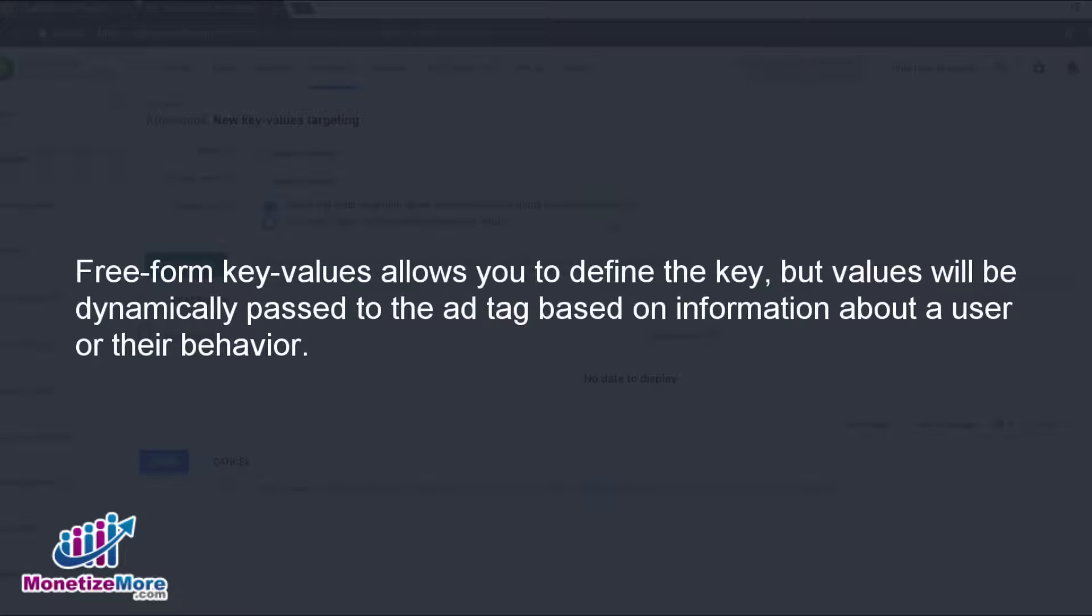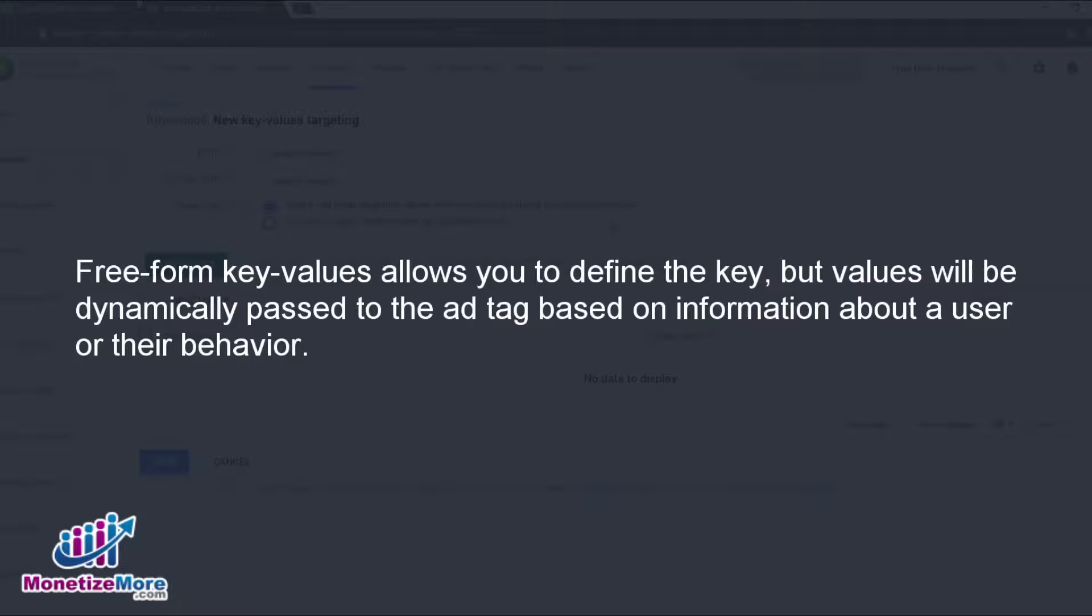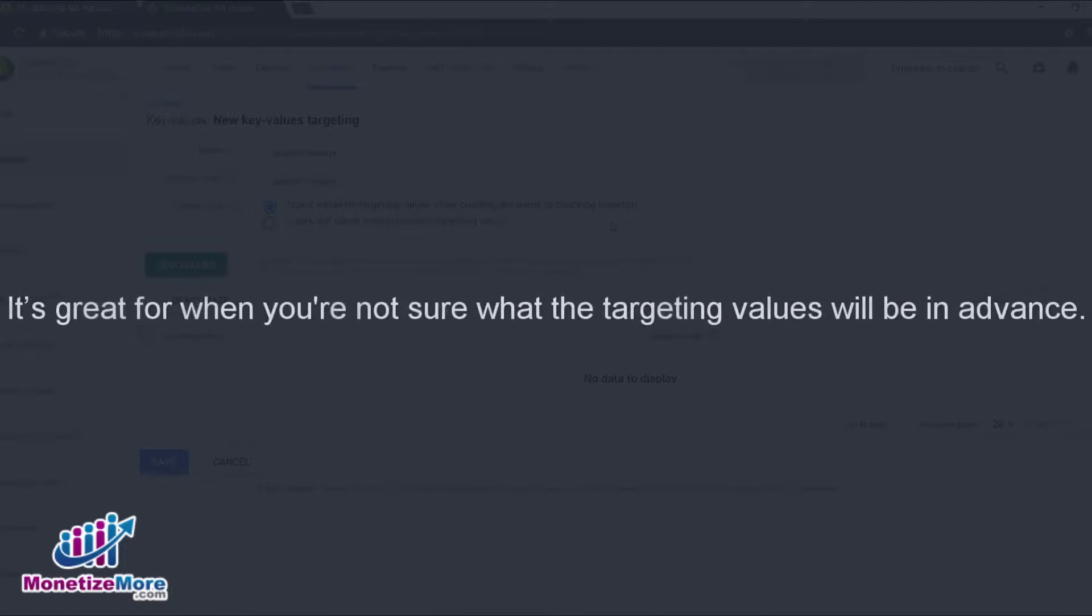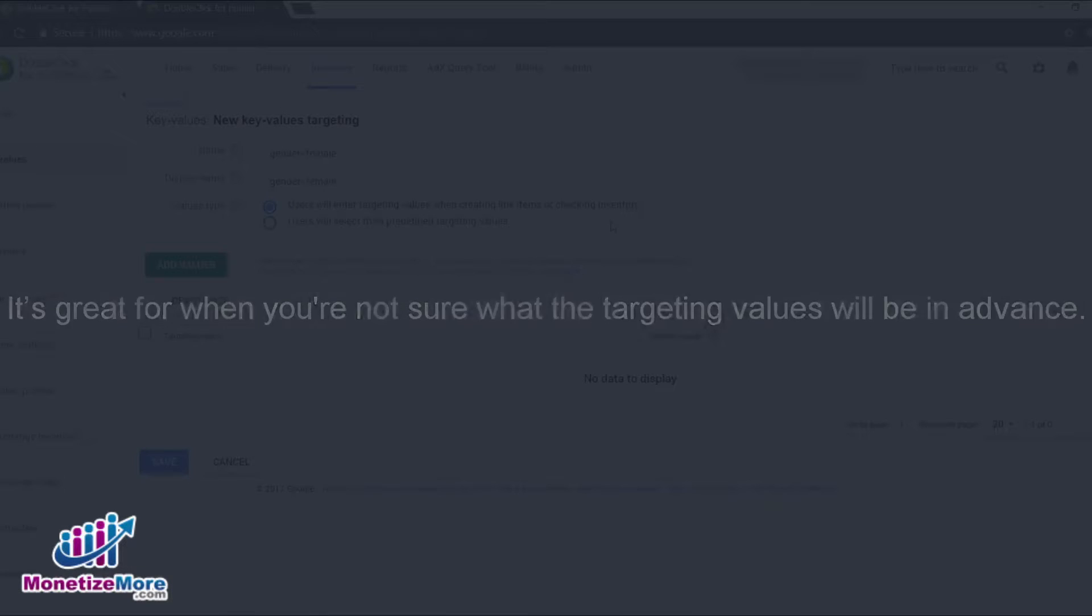Freeform key values allow you to define the key, but the values will be dynamically passed to the ad tag based on information about a user or their behavior, such as what keywords they searched for. It's great for when you aren't quite sure what the targeting values will be in advance.